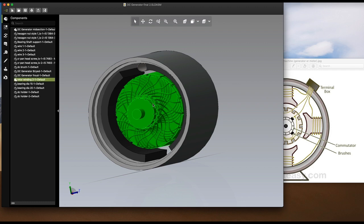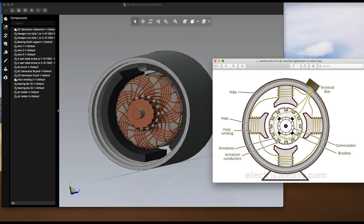This is the rotating part of the DC generator called the armature. The armature core of a DC generator is cylindrical in shape and keyed to the rotating shaft. The armature core serves the following purposes: number one, it houses the conductors in the slots; and number two, it provides an easy path for the magnetic flux.